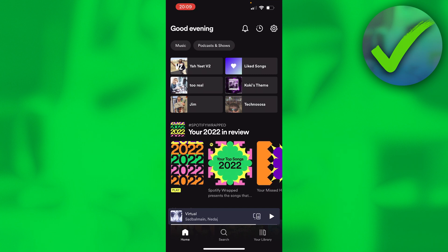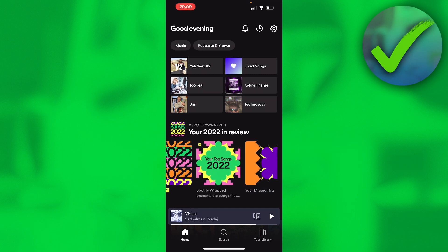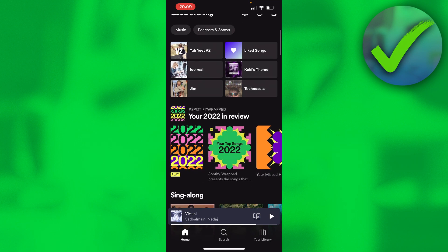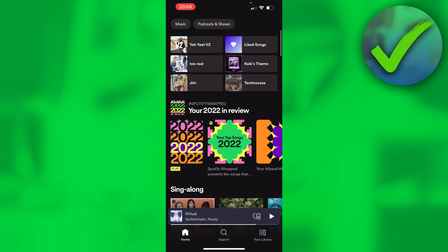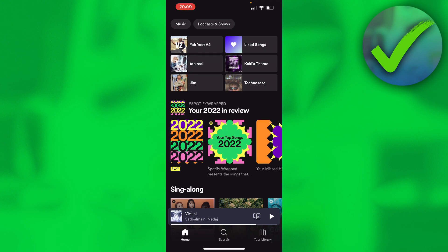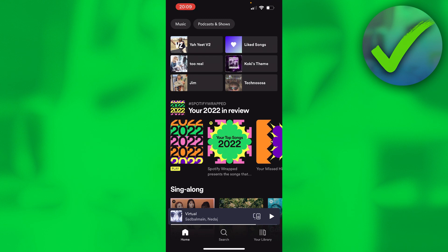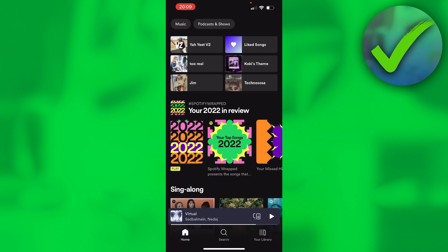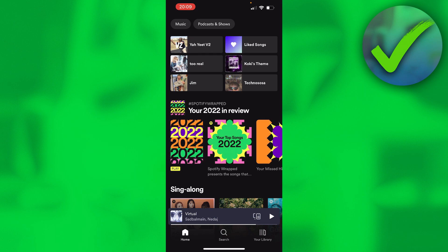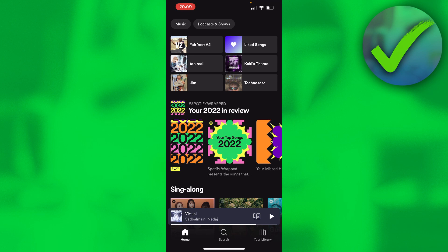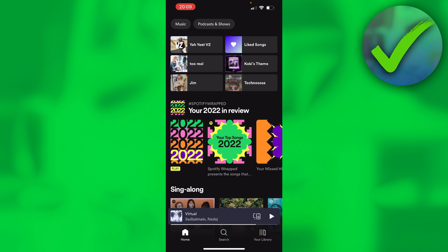If not, it should also appear right over here. And if that isn't the case, you should try and update your Spotify app. If that doesn't work, I recommend restarting your phone, because that is actually the fix that helped me — at first when I opened Spotify I didn't see anything either.